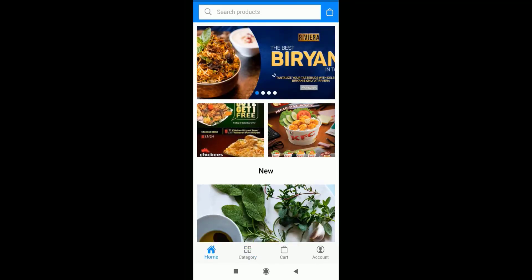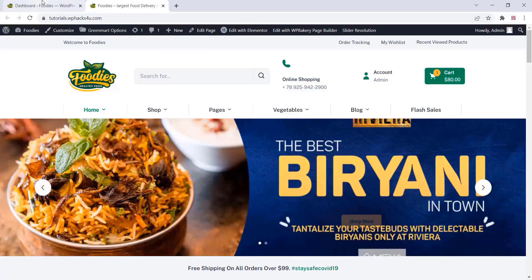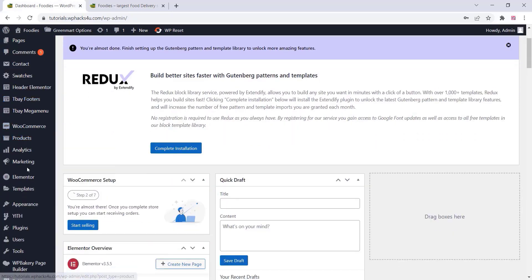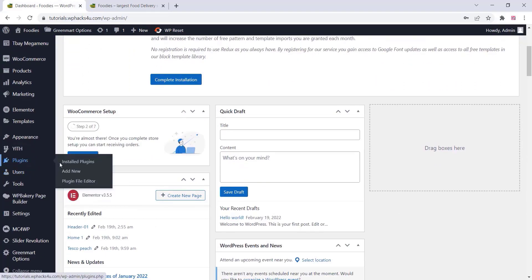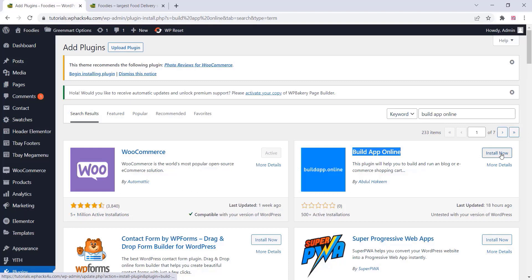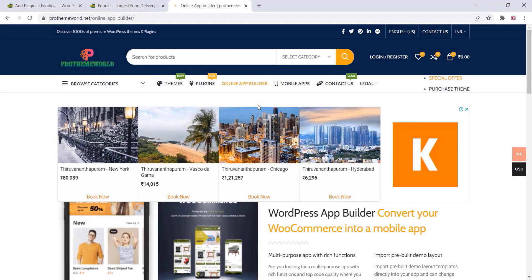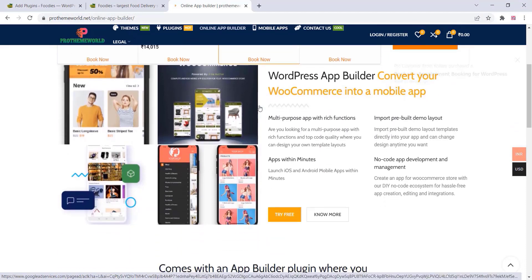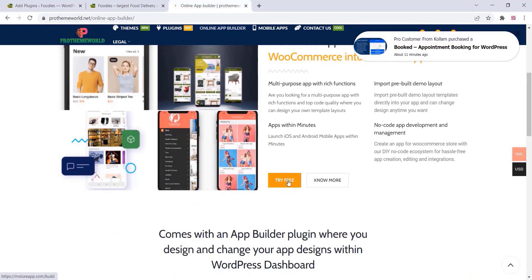You can't upload this app on the Play Store because we need to create a keystore APK. To create the app first, go to the plugins on your WordPress dashboard, click on 'Build App Online', and click 'Install Now'. You can see the links for all these resources in the description box below, or you can directly download from our website.